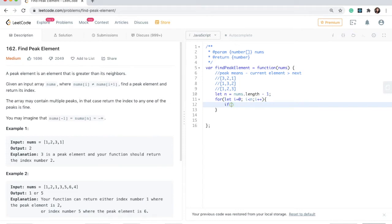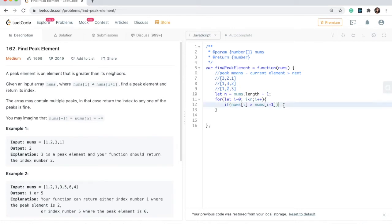Then I'll say if nums at index i is greater than the next element — we reach over and check with nums at i plus one. So if we're at a current position, we reach over and check: is my current element greater than my next element? When that is true, we're going to return the index.